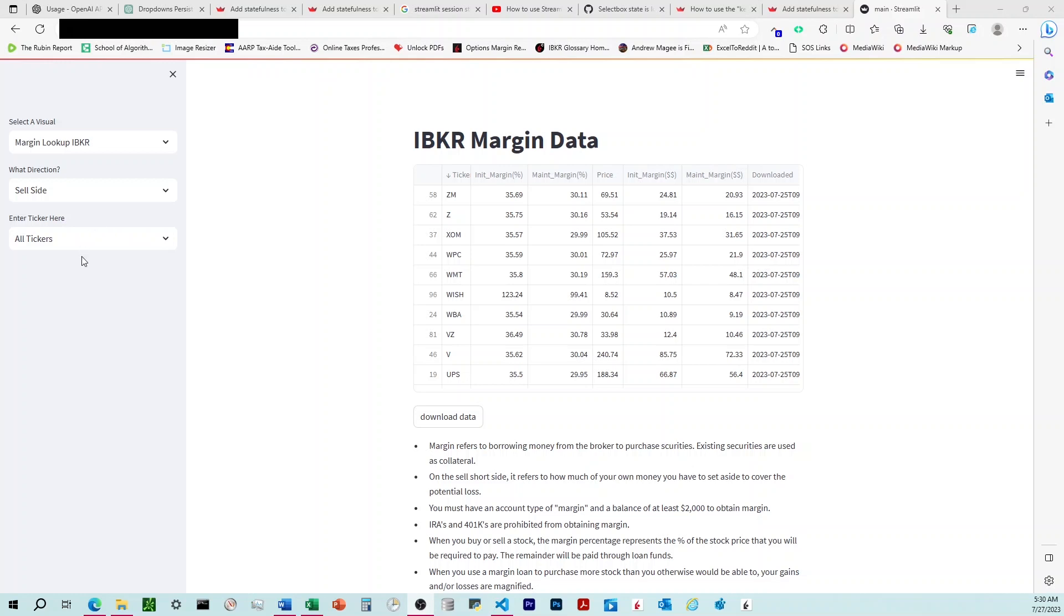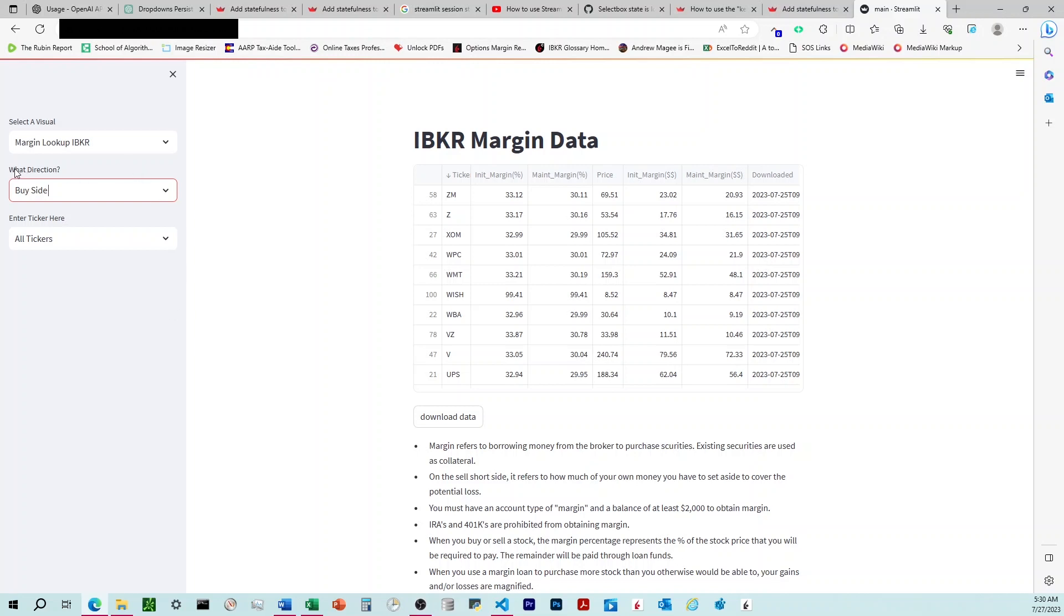Alright, I'm over here in Streamlit and I'm working through an issue where I have databases that live in my computer and I want to access a specific database based on a dropdown. I'm specifying which database with this 'what direction' dropdown and I've got two databases, the buy side and the sell side.